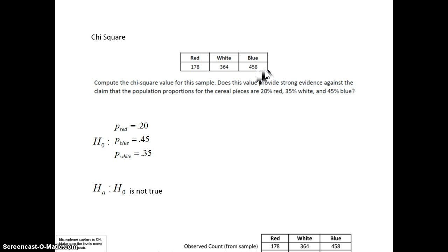This is the test we're going to spend the most time on. There are two other chi-square tests we'll gloss over. In my class at Pierce College, we also cover ANOVA — analysis of variance — but that is not part of the Carnegie StatWay class and is not covered in this video.